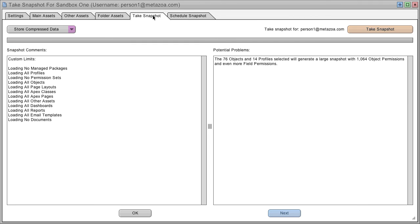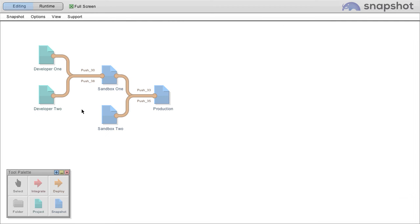When you've selected what you want, take the snapshot. Now you're ready to clone developer repositories and move metadata assets into the sandbox and onto production.